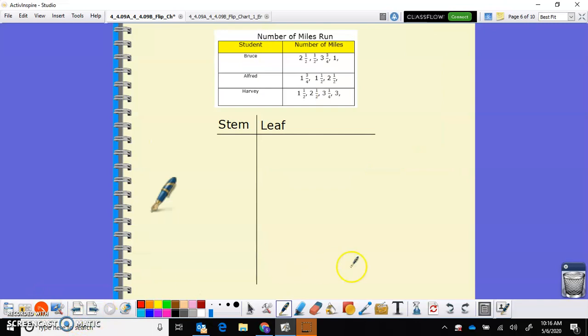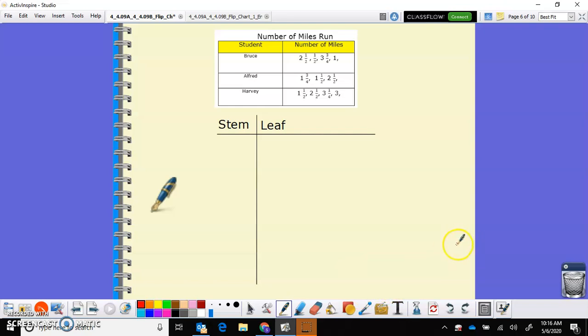Okay, so we can also do stem and leaf plots. It's not always with whole numbers. Not always with two digit numbers, not always with three digit numbers. We can do it with fractions and we can do it with decimals. Should not have decimals and fractions mixed, but anyway here we go.